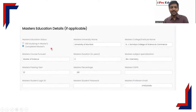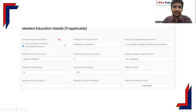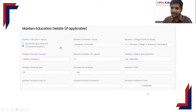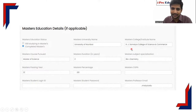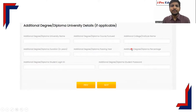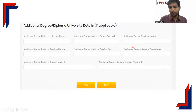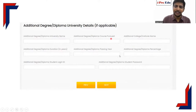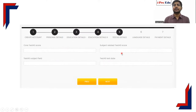Then comes the master's degree details section, if applicable. Fill in the similar details as for bachelor's. If you have an additional degree or diploma, those details are required as well. This completes the educational details section.